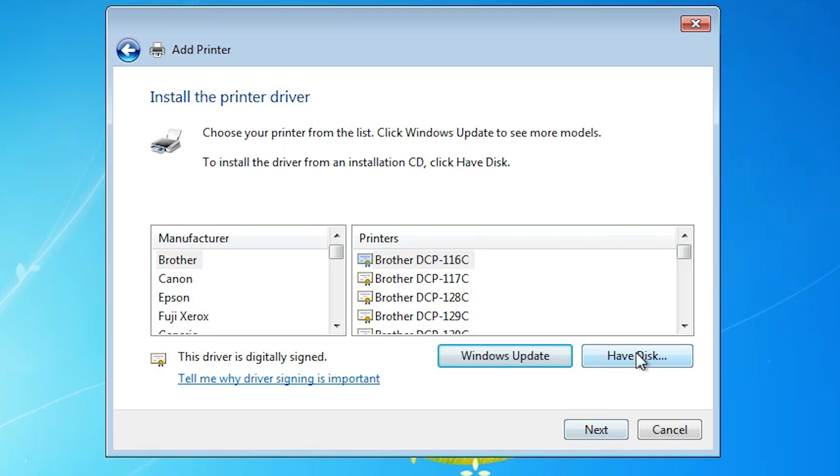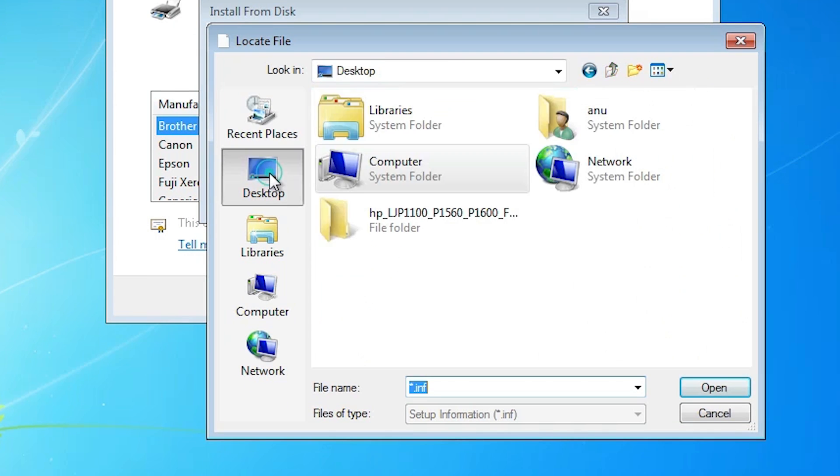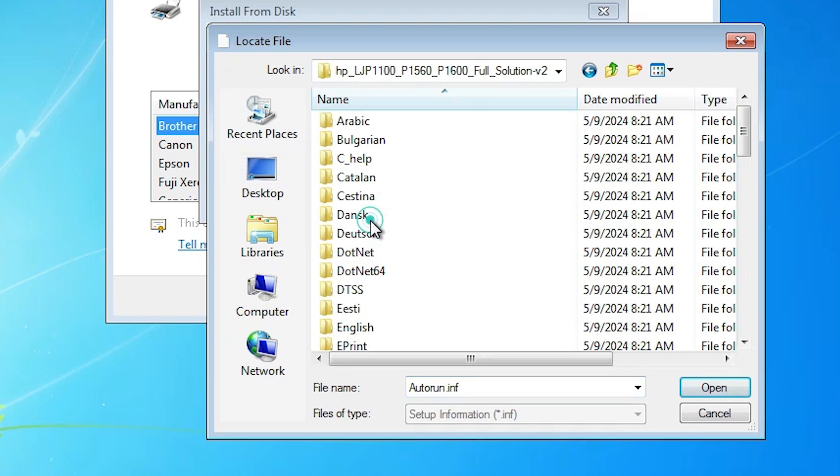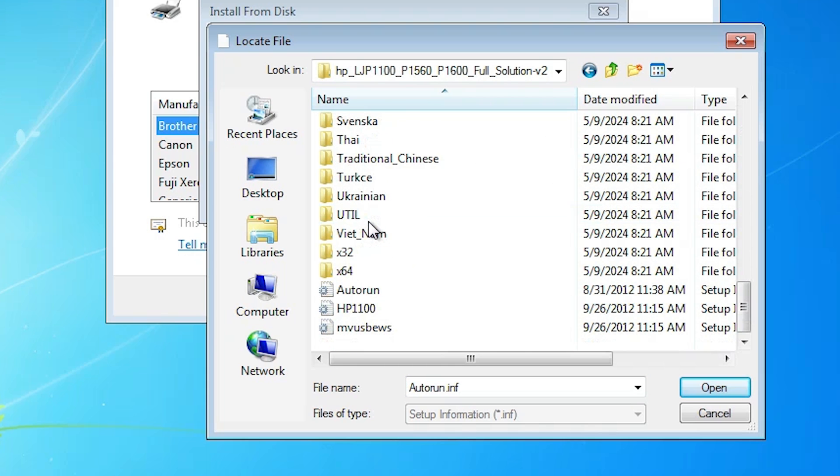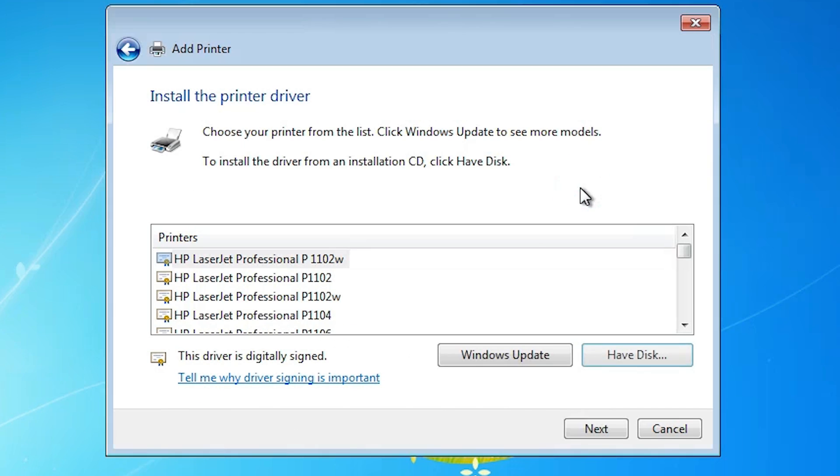Click on have disk. Click on browse. Go to the desktop. Select our folder. Here we find three files. Select any file that you want. Click on open. Click on OK.